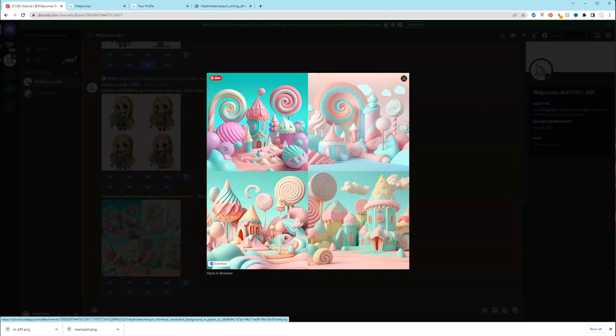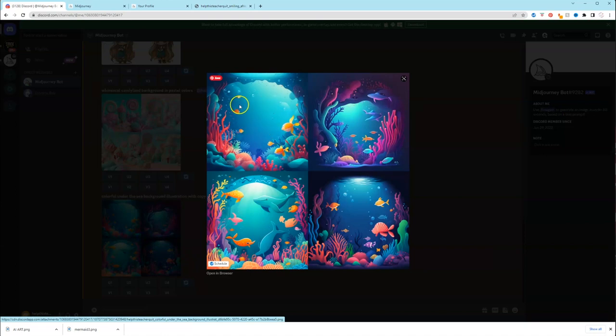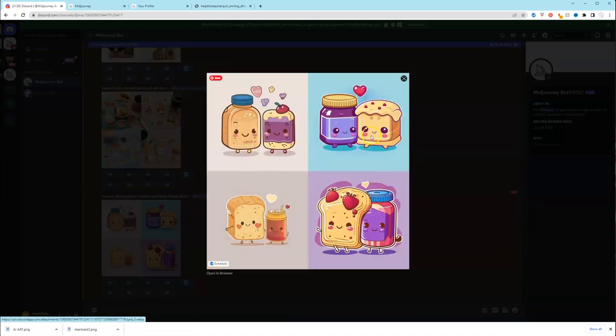The possibilities are truly endless with AI art. You could do a Candyland background for a backdrop or party favors. You could do under the sea backgrounds for invitations. You could do stickers. So if you learned something new, make sure you subscribe, like, follow for more. Comment later, y'all.